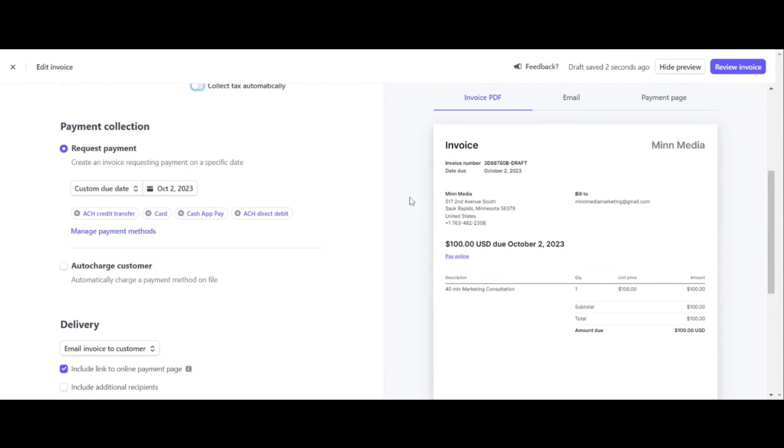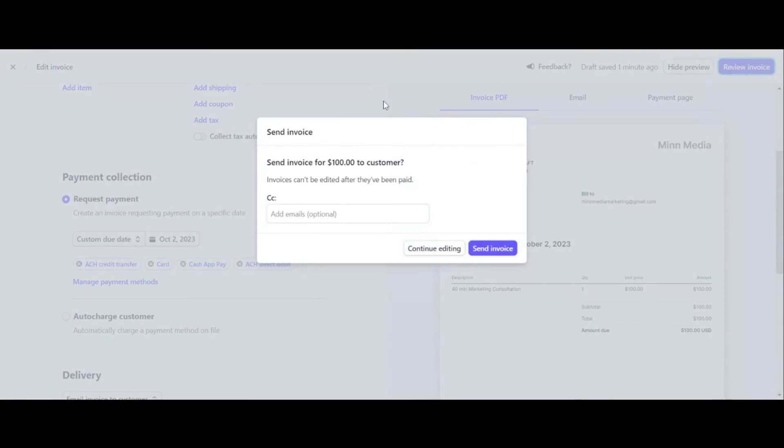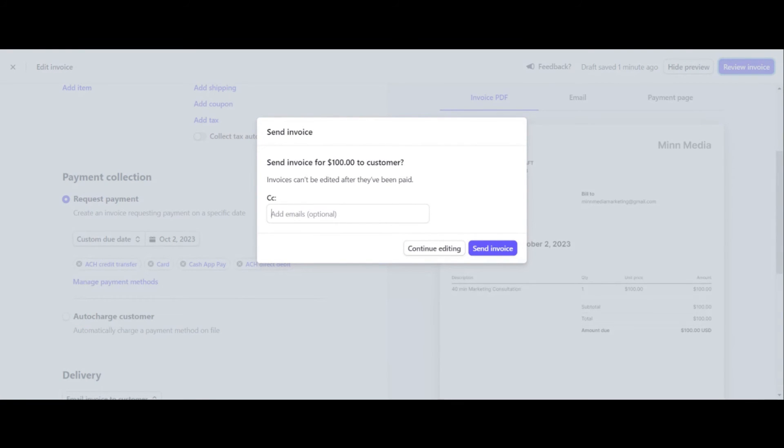So then what we want to do here is once it looks good, you can click review invoice over here in the top right-hand corner review. And then you can click on send invoice. And that's exactly how you can send the invoice. You can also CC it to someone else just to kind of, some people like to send it to themselves as proof that you sent it. Then click send invoice. And that's literally once it sends, that's what's going to be sent.